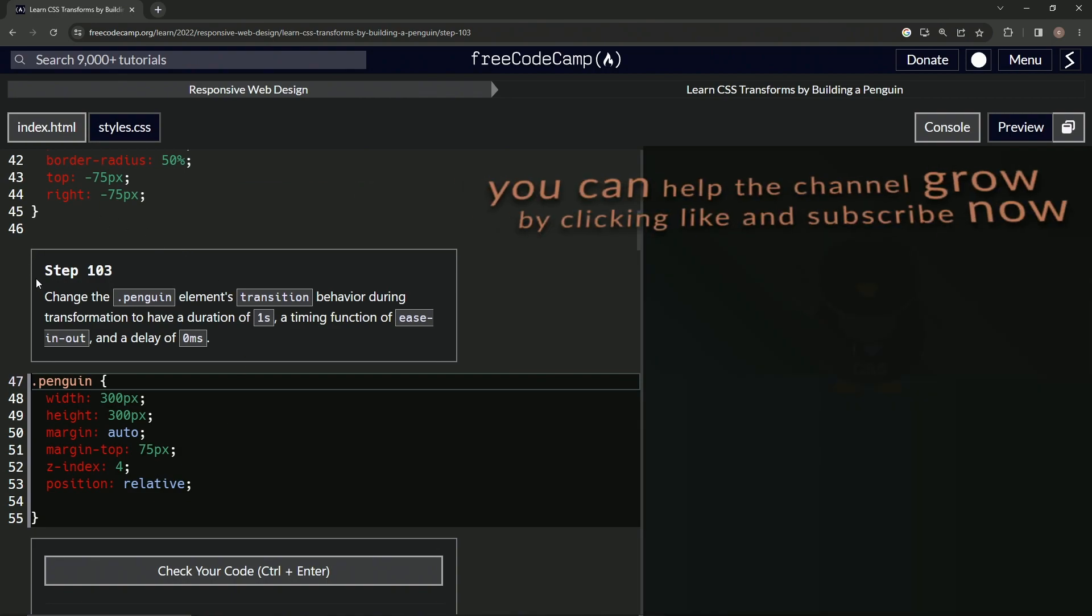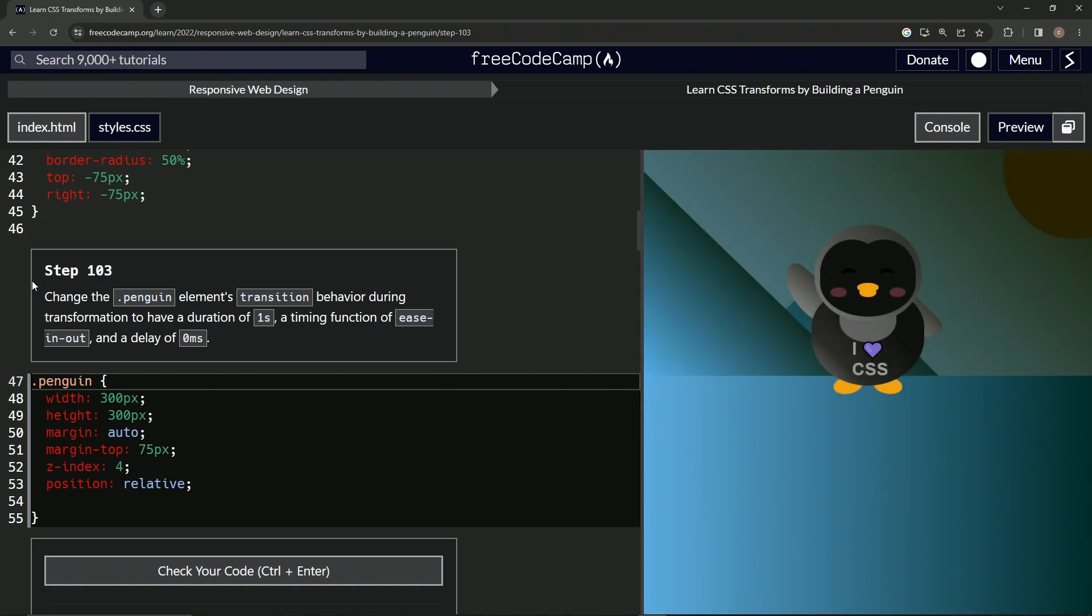All right. Now we're on to step 103. We only have two more left after the one we just did. We only have one more left after we do this one. We'll see you next time.